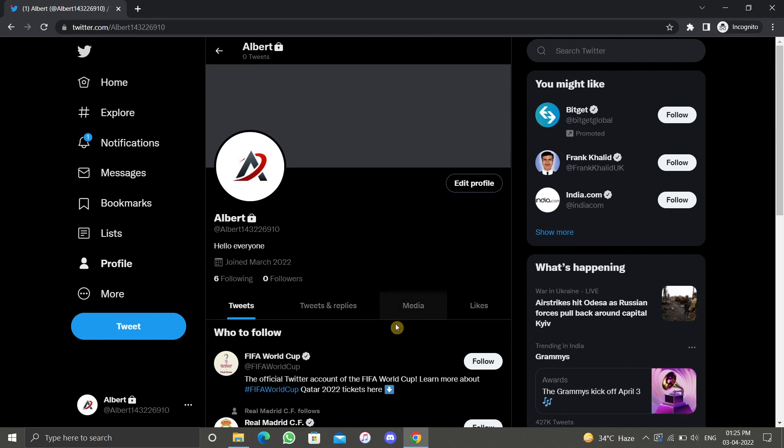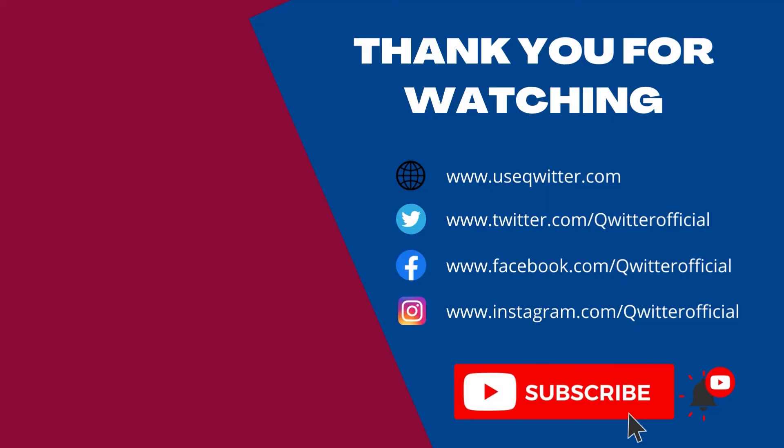Please hit the like, share, and subscribe button, and make sure to turn on bell notifications so you're notified the next time we upload a video. Also check out our other videos about Twitter. Thank you for watching. Have a wonderful day.